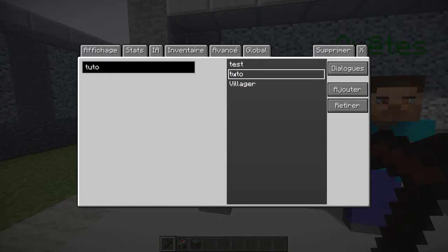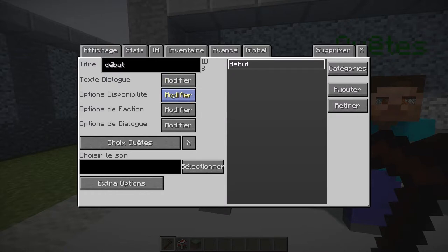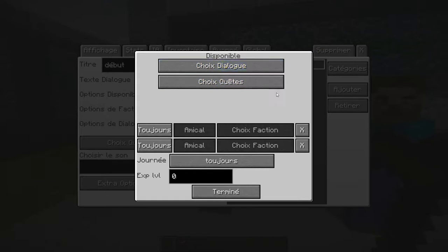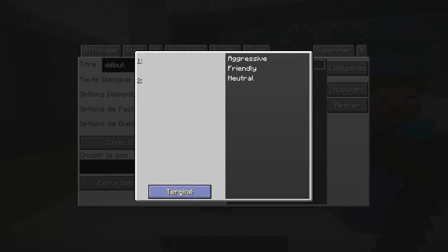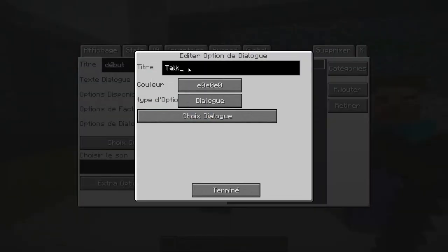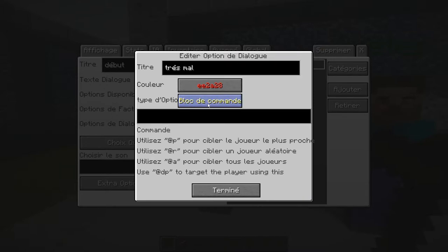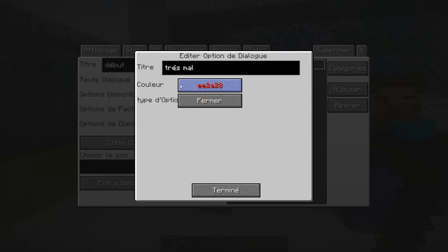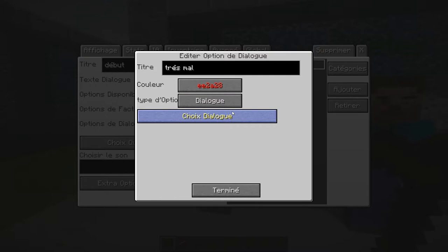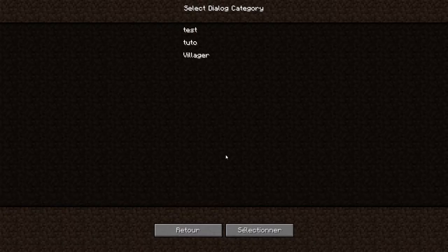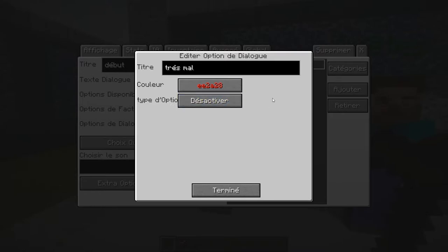On va également montrer les options. Option de disponibilité : est-ce que ce dialogue va être uniquement disponible après un dialogue ou après une quête ? Option de faction : est-ce qu'il peut parler juste aux personnes amies ? Et option de dialogue, ça va être pour faire des réponses. Le titre sera la réponse qu'on va lui faire. On peut dire 'bien bien' en vert parce qu'on est content, et 'très mal' en rouge parce que c'est négatif.